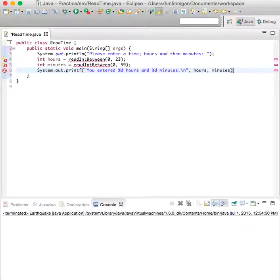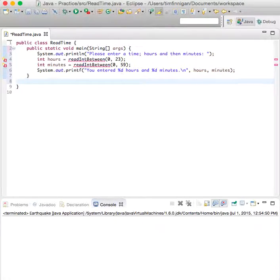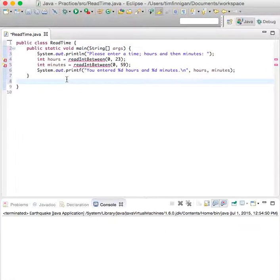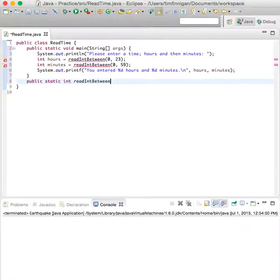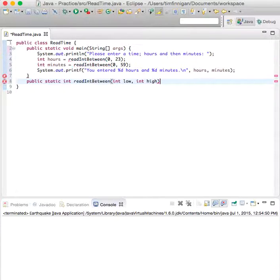Now let's do this method, readIntBetween. Public static int readIntBetween, int low, int high.